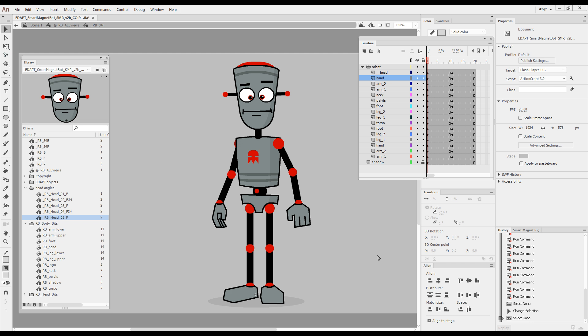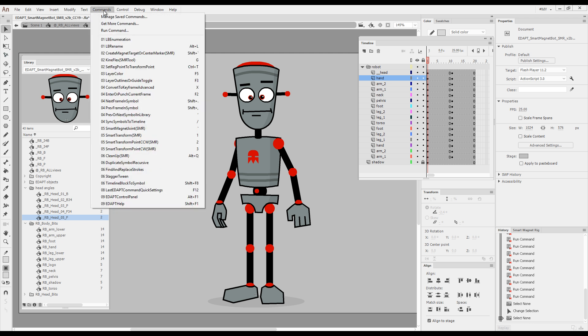Hello! Now I'd like to introduce a simple dual function command called previous or next symbol in library. As the name suggests, it does exactly this.